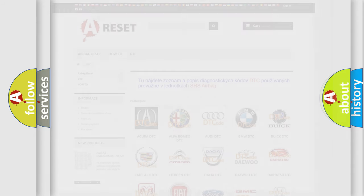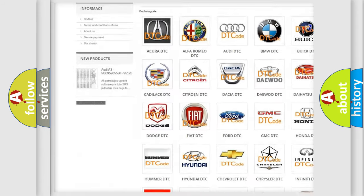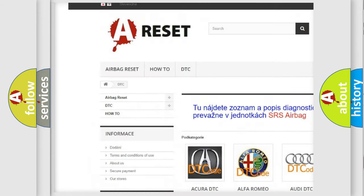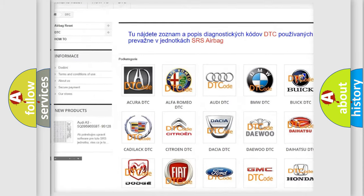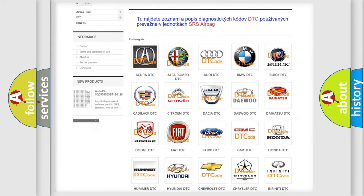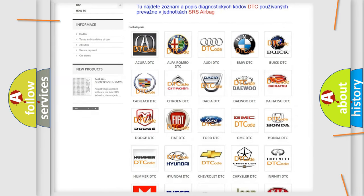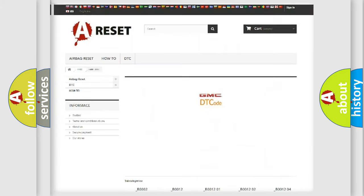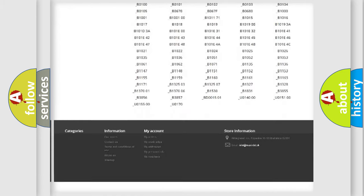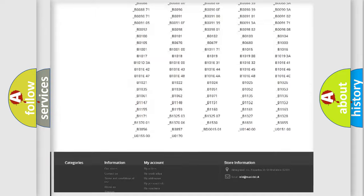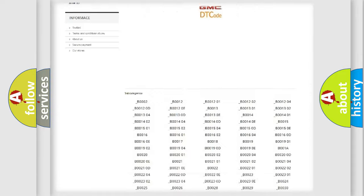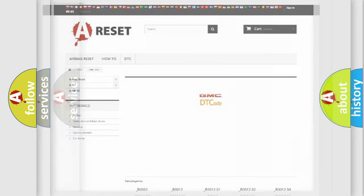Our website airbagreset.sk produces useful videos for you. You do not have to go through the OBD2 protocol anymore to know how to troubleshoot any car breakdown. You will find all the diagnostic codes that can be diagnosed in GMC vehicles, and also many other useful things.